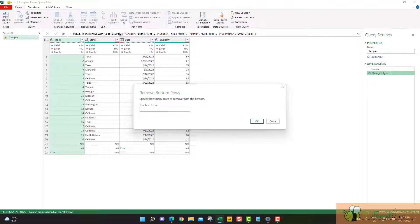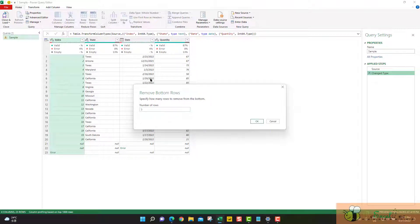Say I want to remove the bottom three rows because I can see that they are either empty or having errors.